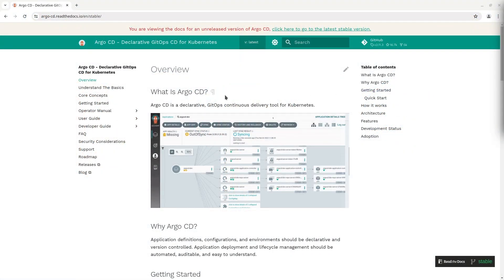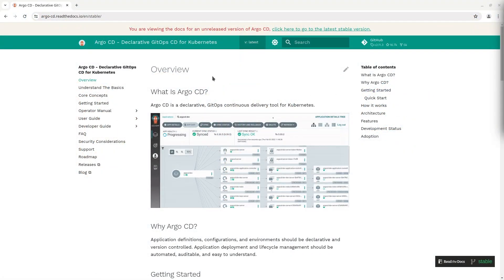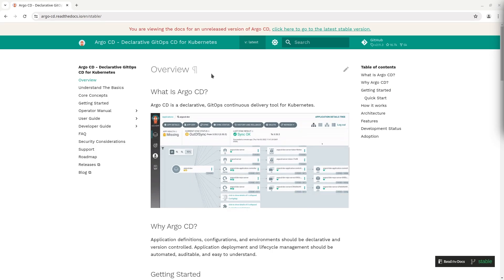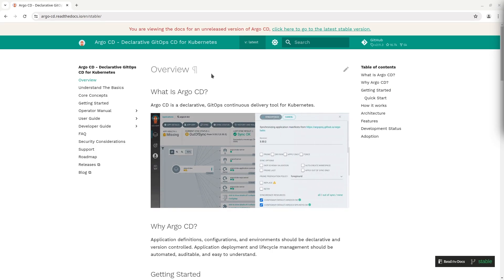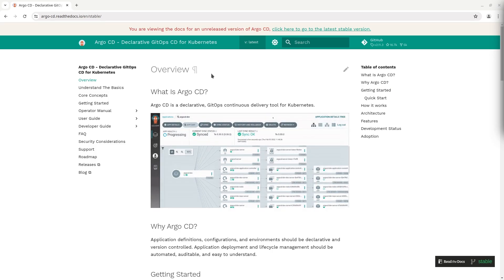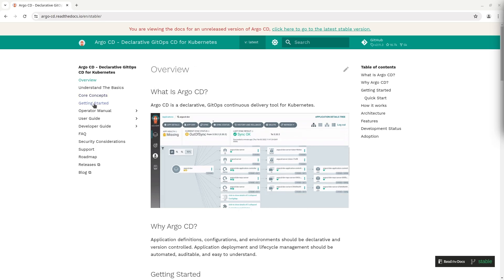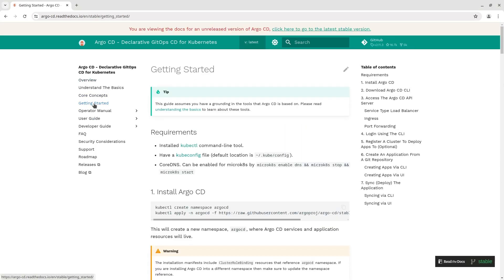Before I begin I want to say several words about Argo CD. It is a GitOps tool for Kubernetes. In simple words GitOps is an approach for deploying your applications and infrastructure when Git is a single place of truth.